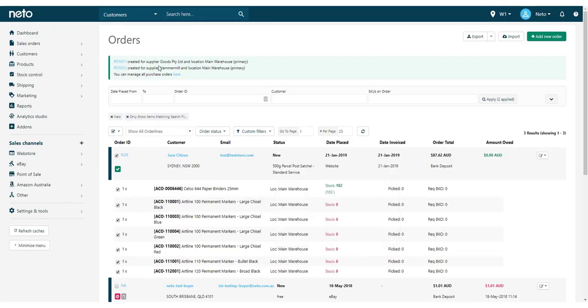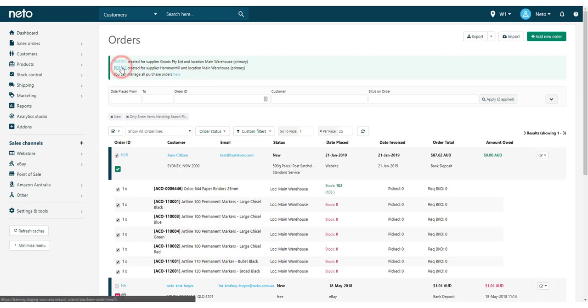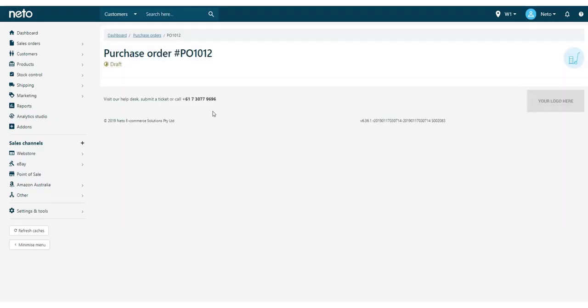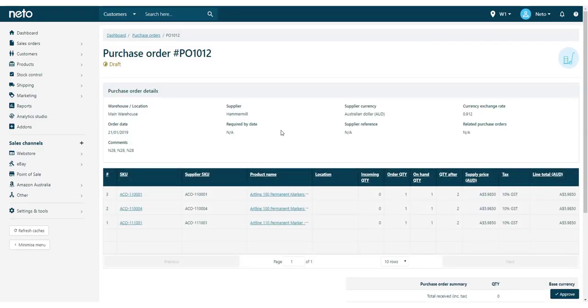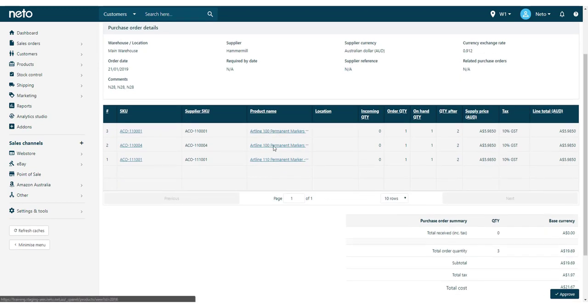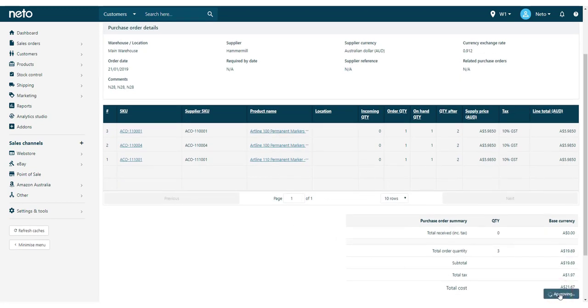Purchase orders are created for the primary suppliers of each of the product lines selected. So in this example, two purchase orders have been created, one for each supplier. Like creating purchase orders from products, you can now edit the purchase orders to your liking before approving and sending them.